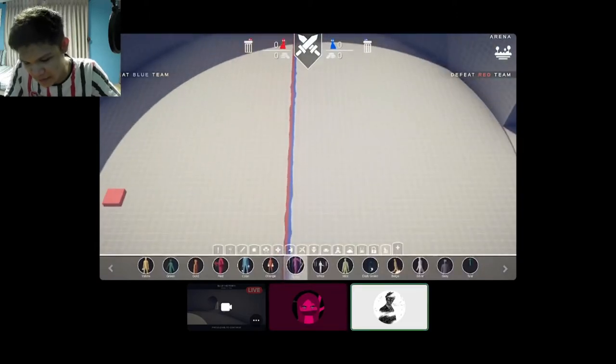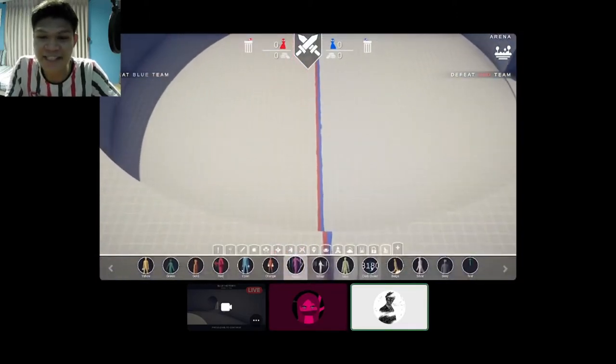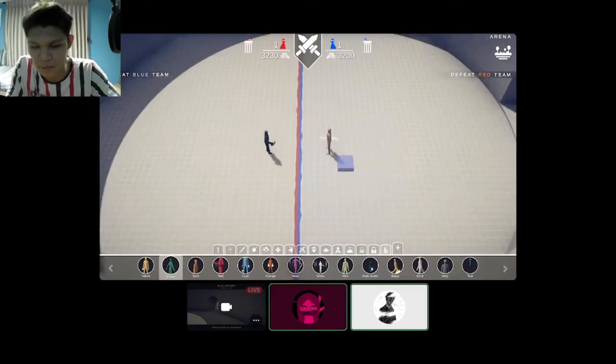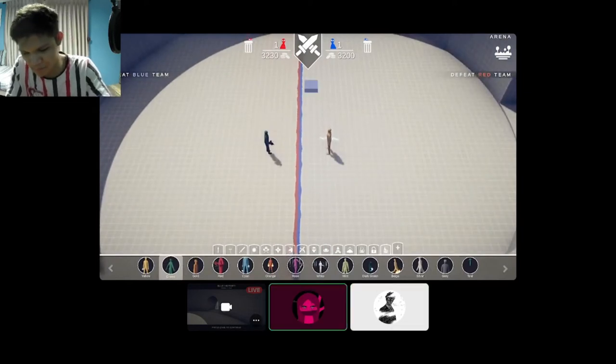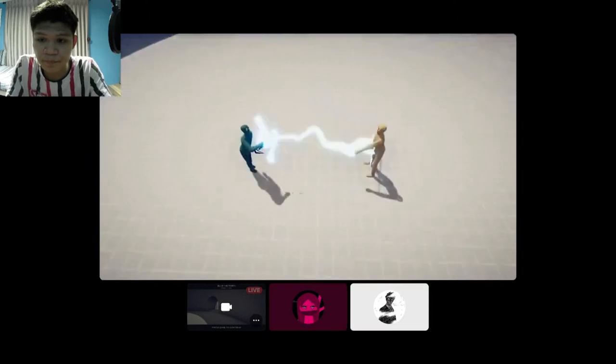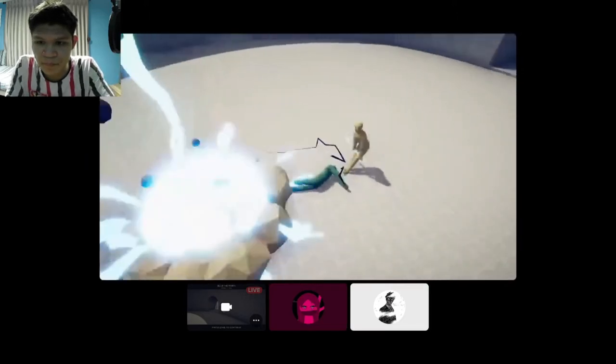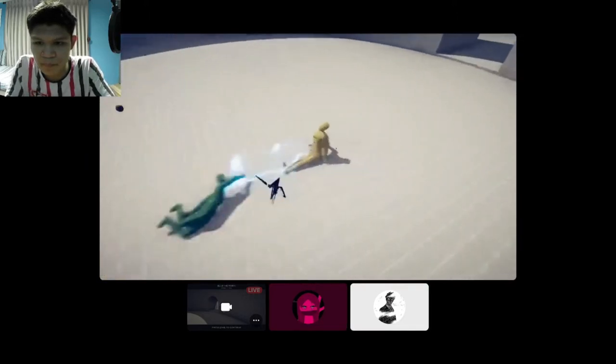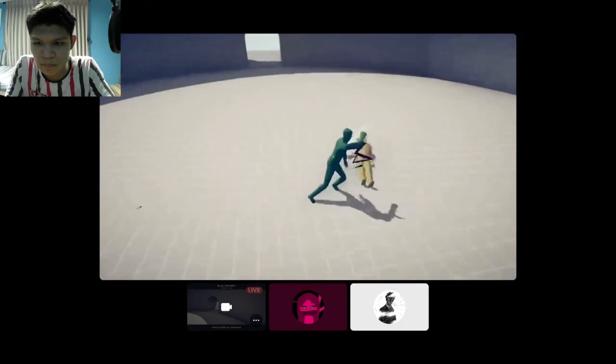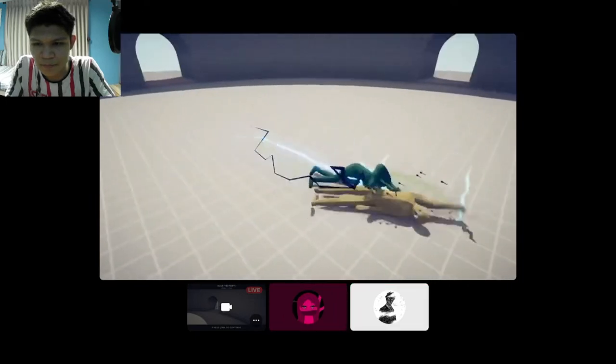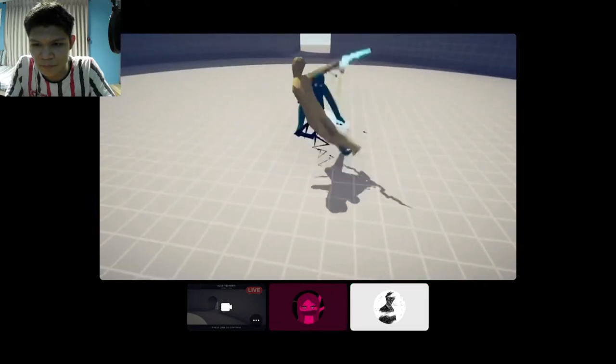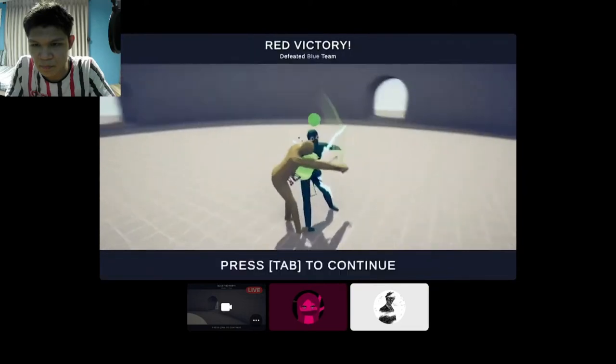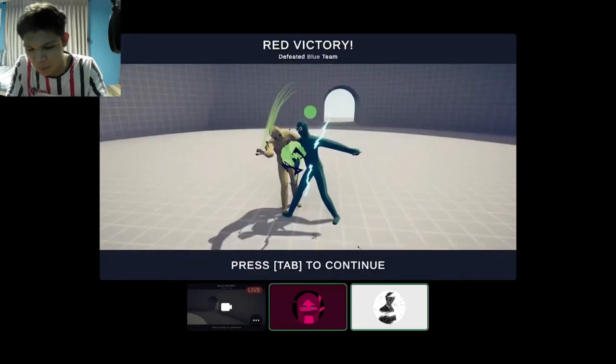Next is green versus yellow. True, fair point. 3, 2, 1, go. What just happened? I have no clue. Oh, dang. Oh, nice.